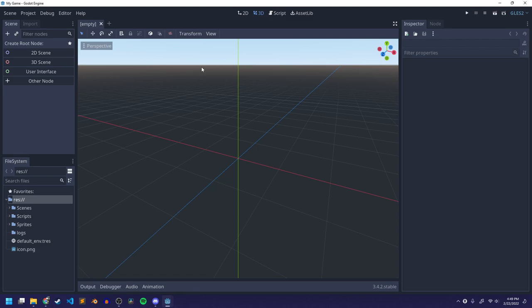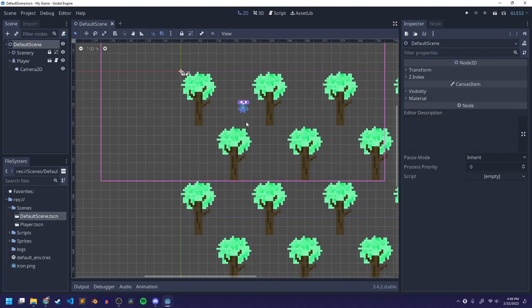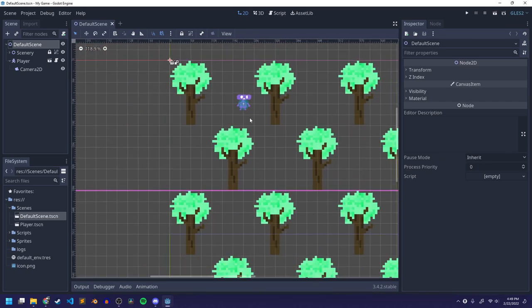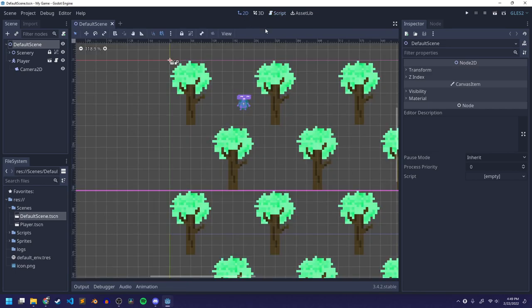Here's my Godot setup. I'm going to go down to the file system and open up my default scene. Here's my default scene — there's my little player. I already have a script that I've created for my player, but I'm just going to rewrite it. Before I do that, I want to make something called a global script. A global script is basically what we use to keep track of certain values that we need in multiple scenes.